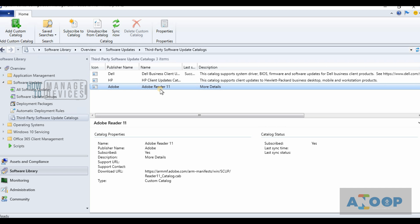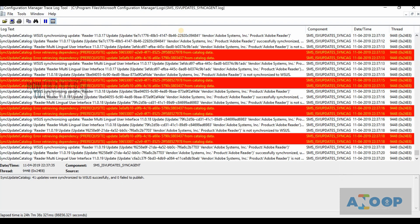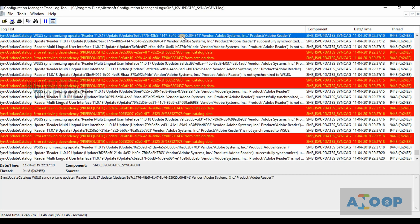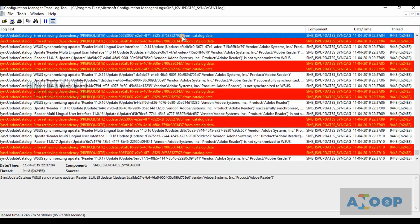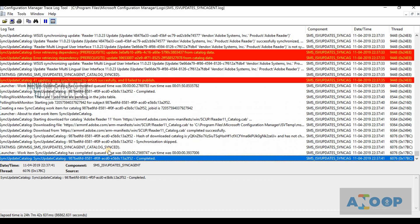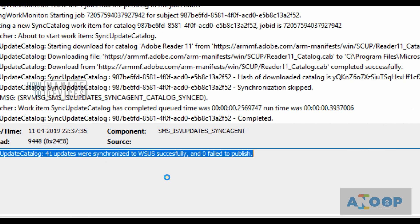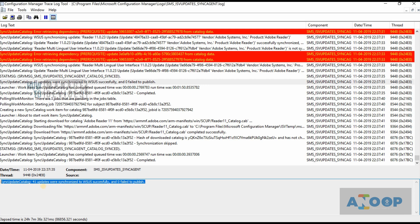What will happen is it will take the metadata from Adobe and put it into WSUS. We may need to wait a minute before it starts syncing. The sync started. Let's check the catalog data — it says error retrieving the dependency, and there are a lot of red lines. But ultimately it says sync catalog: 41 updates were synced to WSUS successfully, 0 failed.